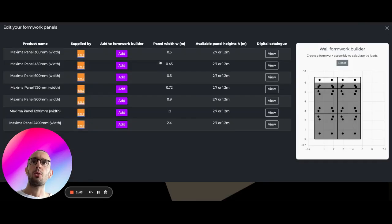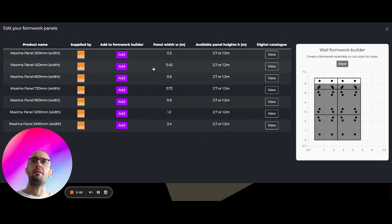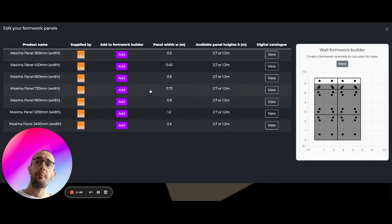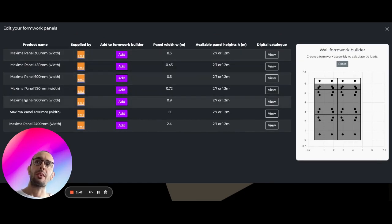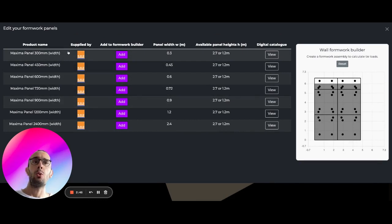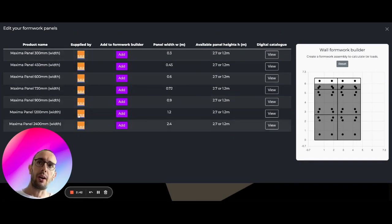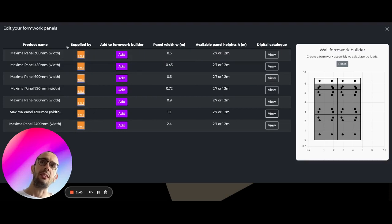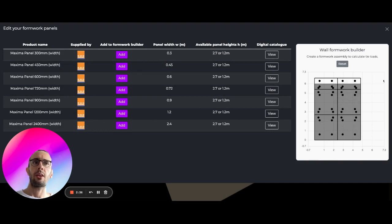You can also hit here edit formwork and we're going to open up the catalog itself and you're going to have product names here so you have different panel arrangements. It's obviously all supplied by RMD and you can add these panels onto your formwork section over here to increase its width.